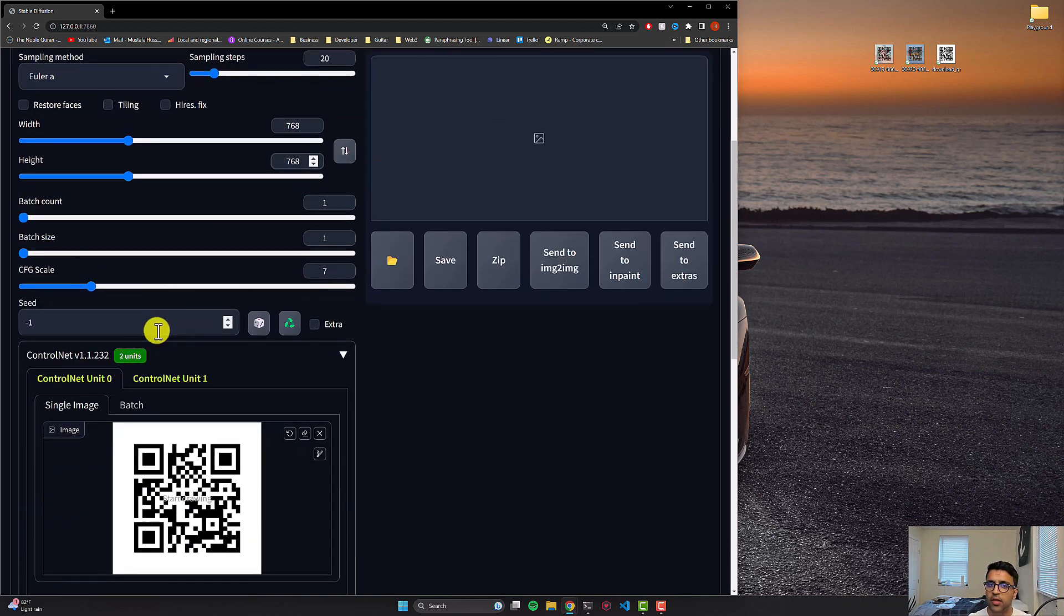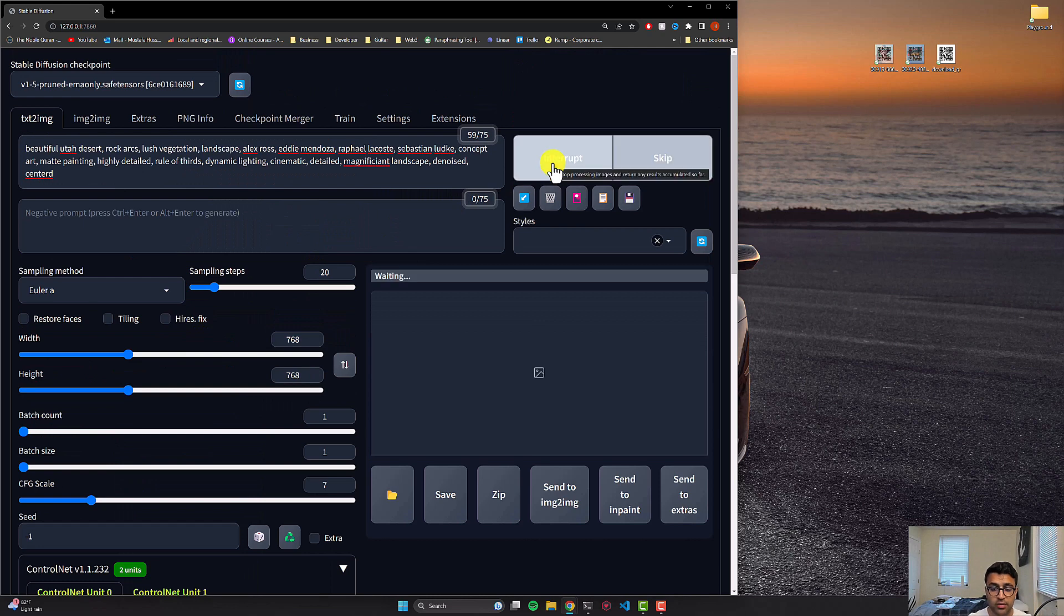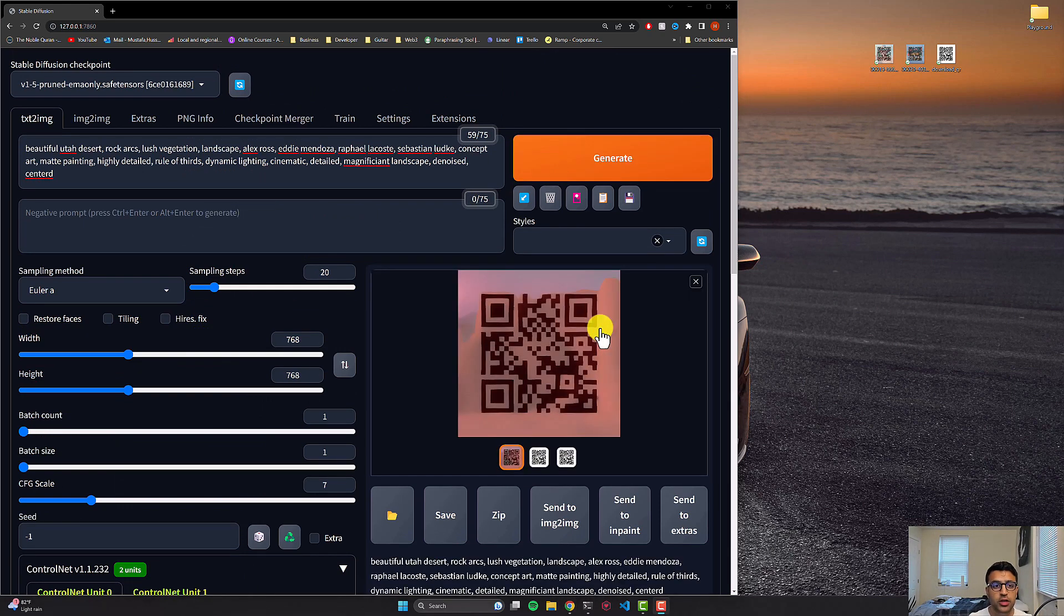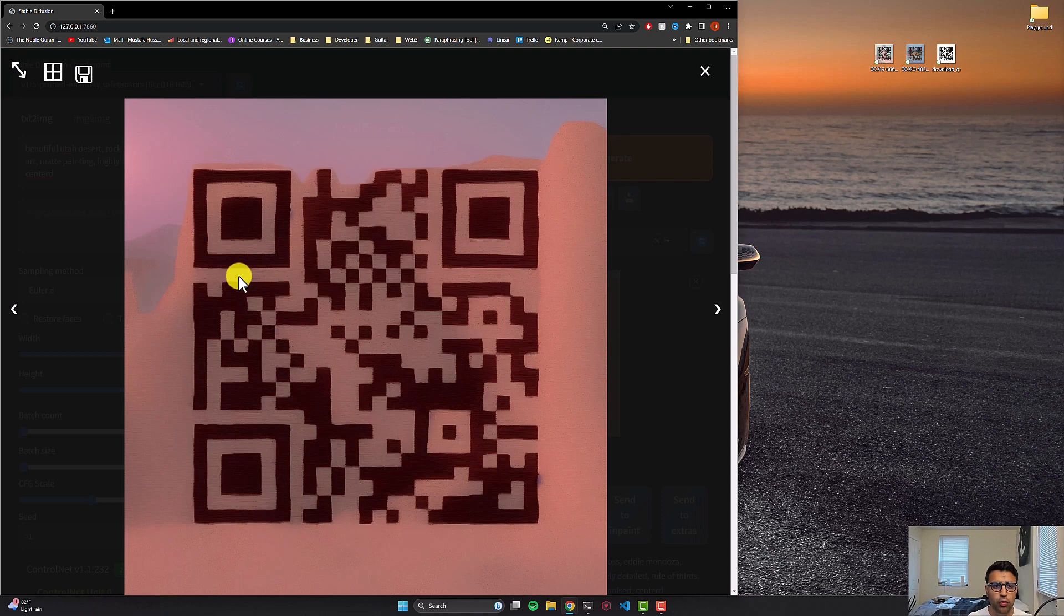With this done, that's pretty much all you have to do in terms of setup. So let's click on generate and let's see if this actually works for us. So as you can see, we were able to successfully generate the QR code and the QR code looks something like this.